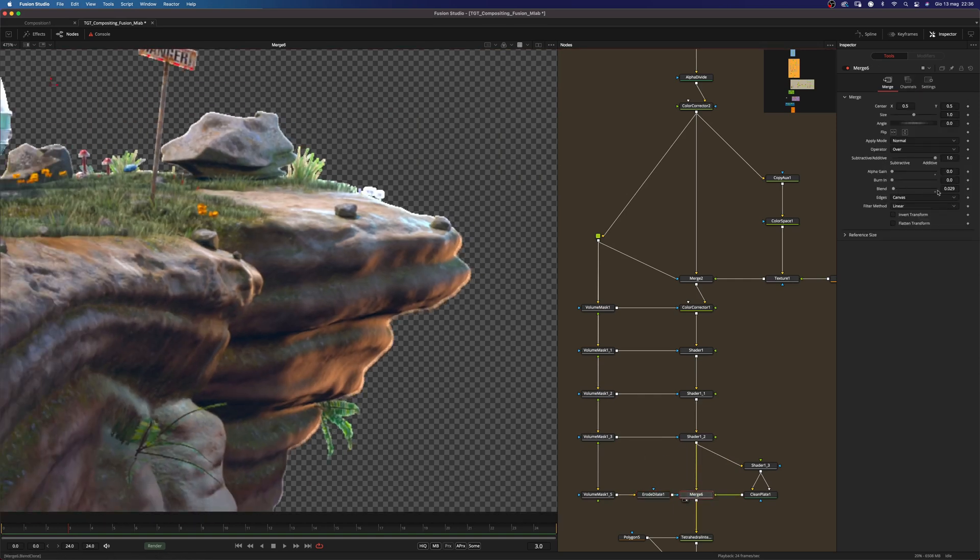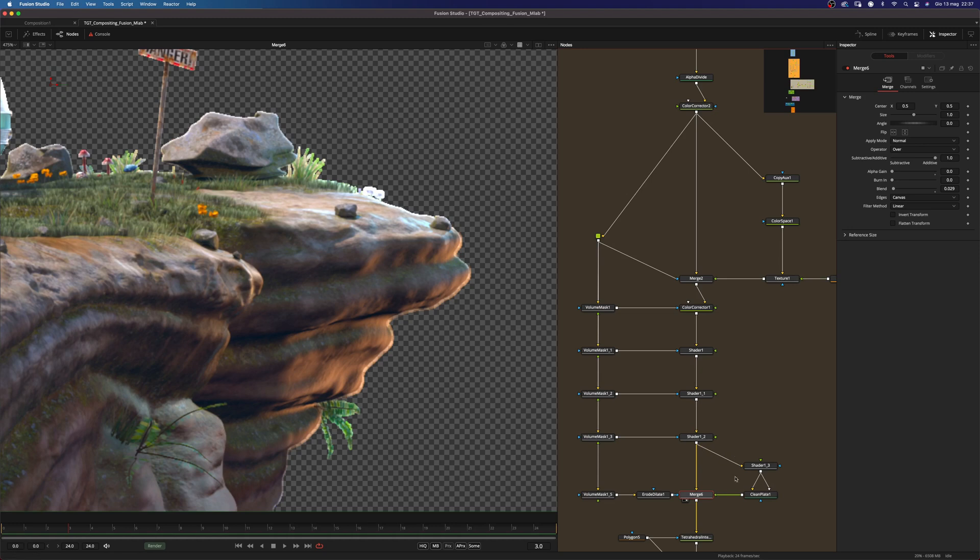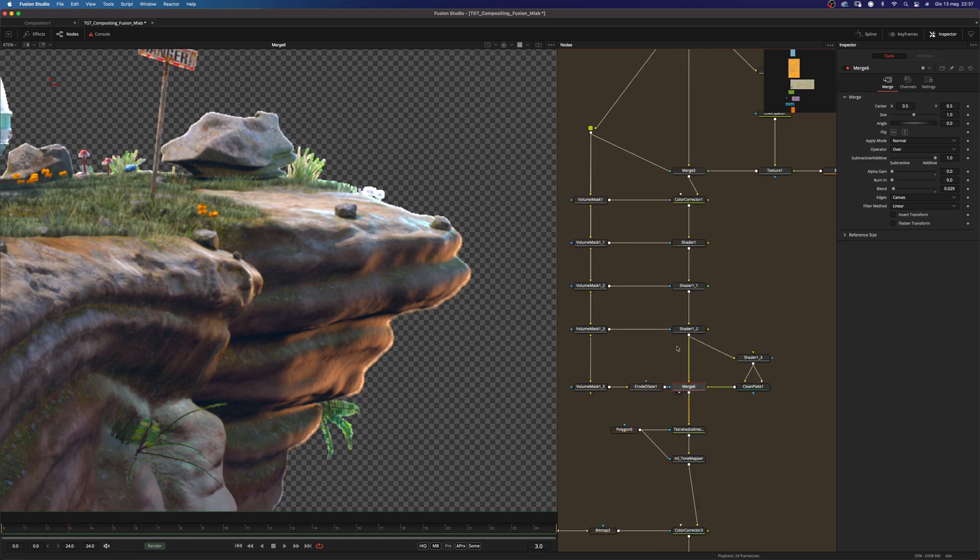As you can see again the blending is very low and the operation is set to add. Since normal and the alpha gain is set to zero equals an add operation.